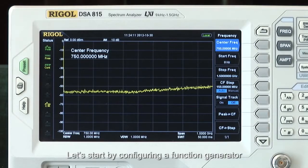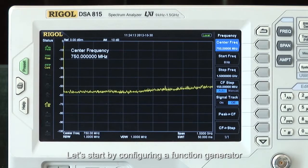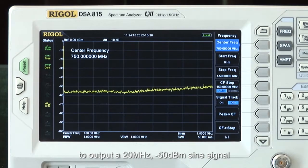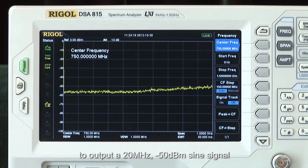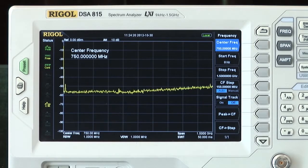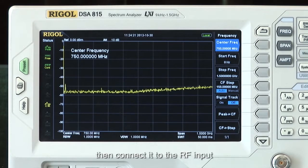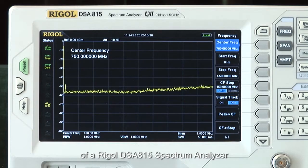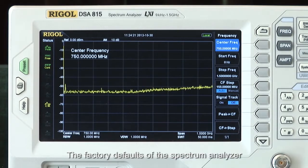Let's start by configuring a function generator like the Rigol DG4000 series to output a 20 megahertz, minus 50 dBm sine signal. Then let's connect it to the RF input of the Rigol DSA815 spectrum analyzer.